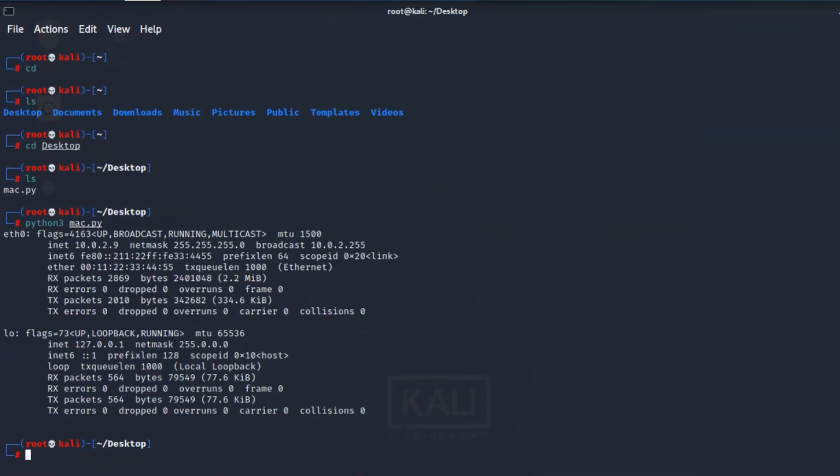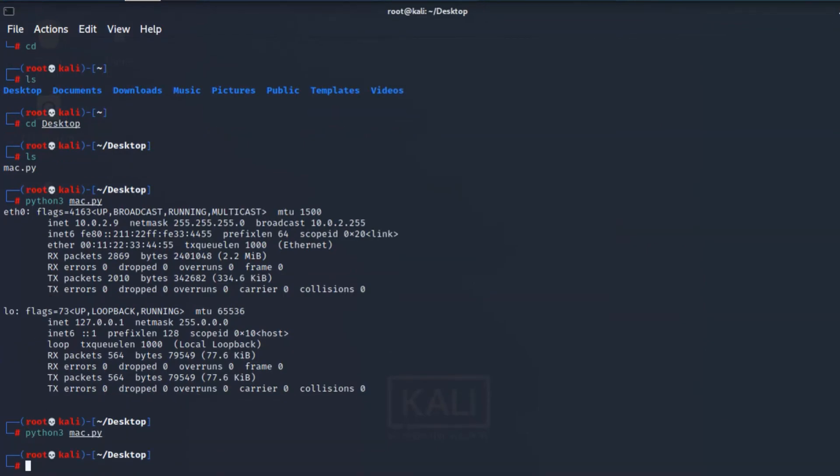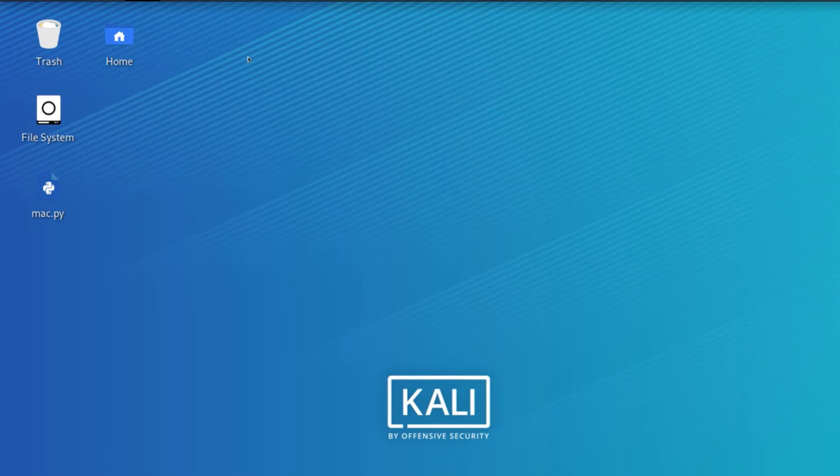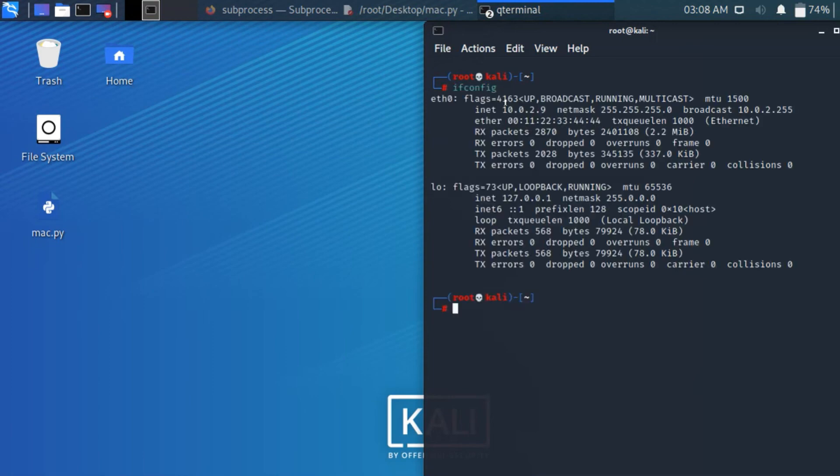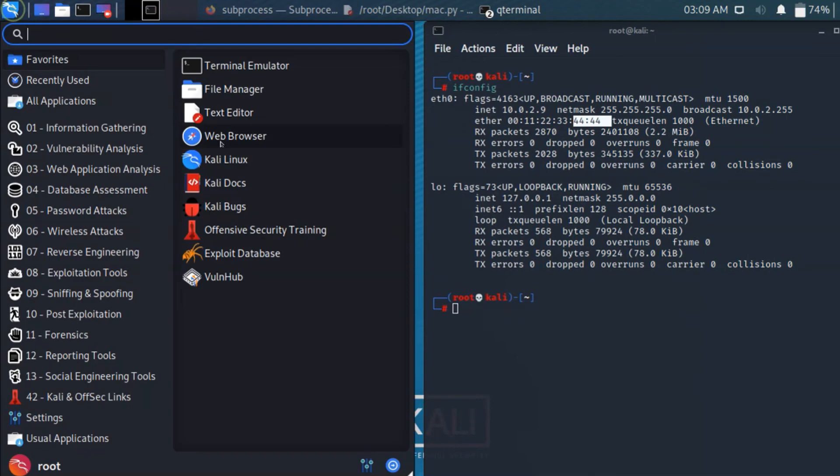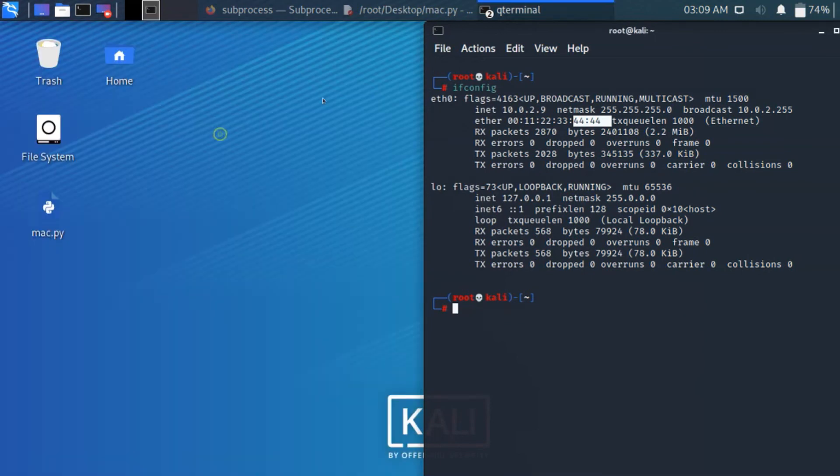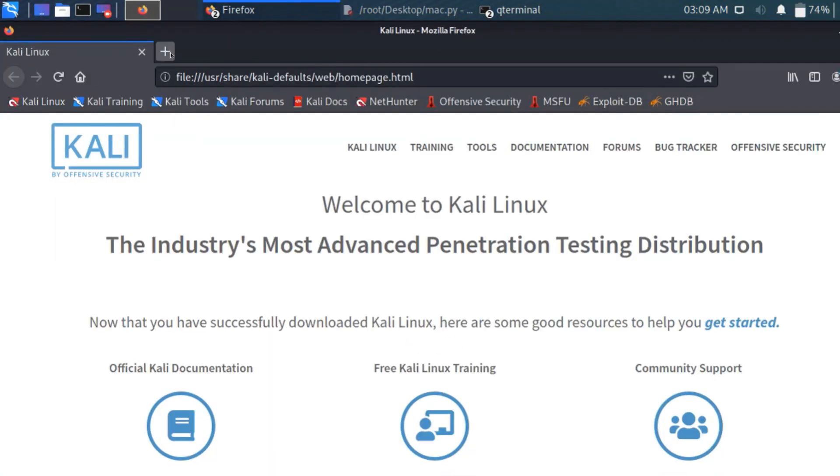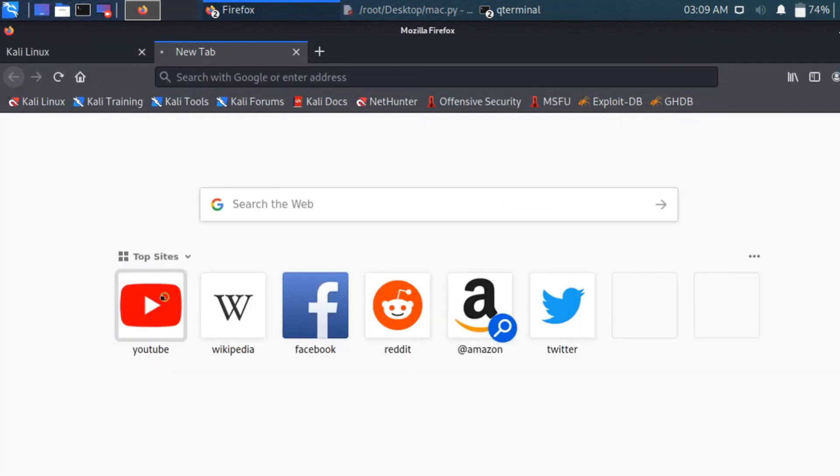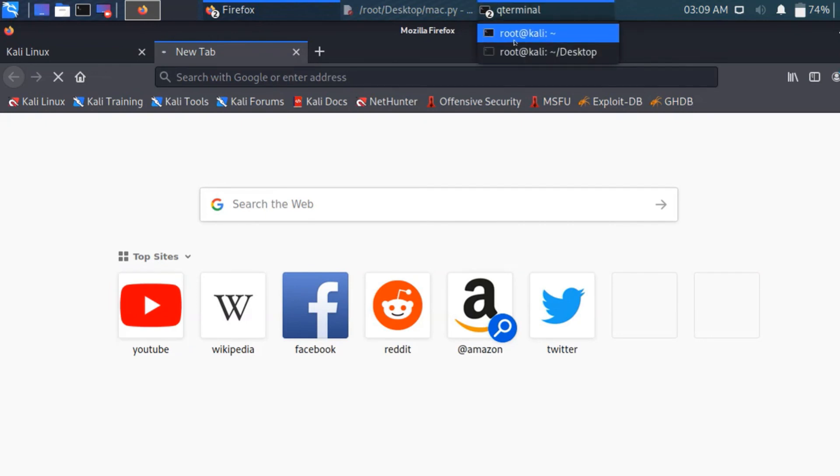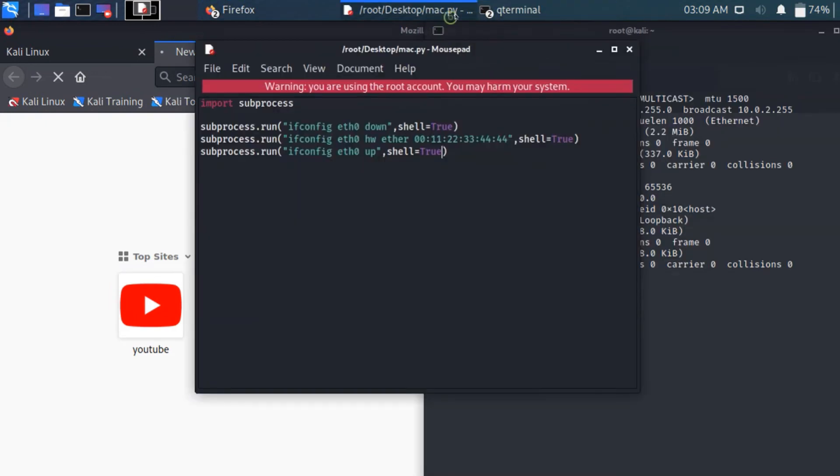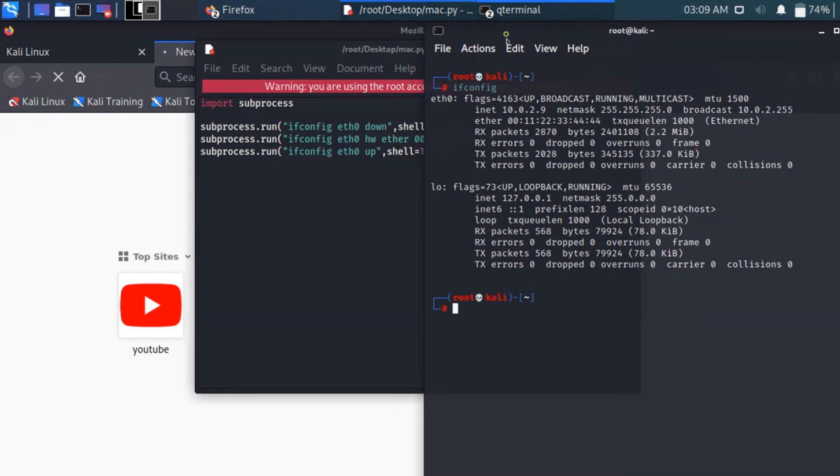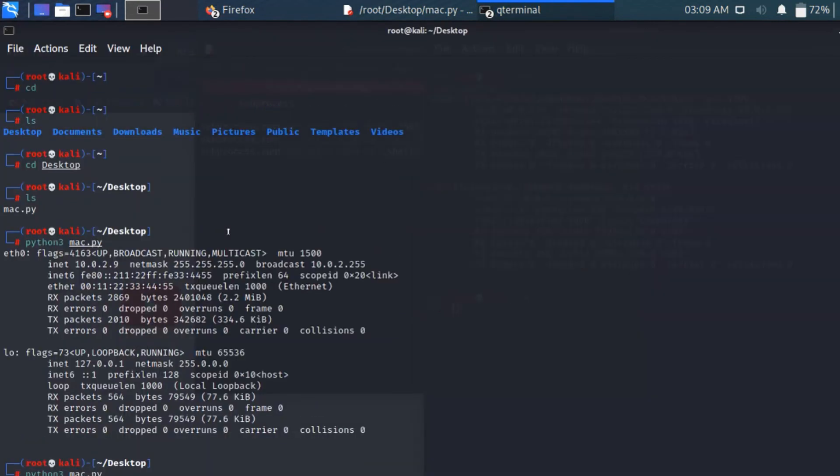So again running the same command. So it executed without any problem. So if I type ifconfig in a new window, see my MAC address has changed it to 44. Because now what is internet is lacking in here. It's just still loading because the computer assigned this previous MAC address.